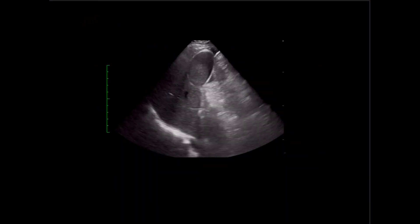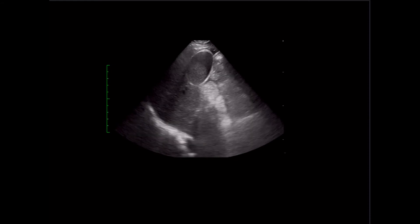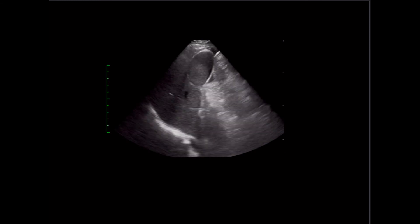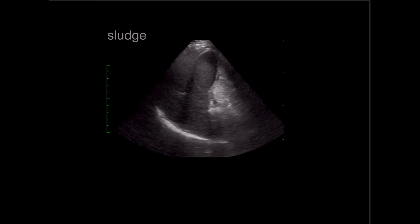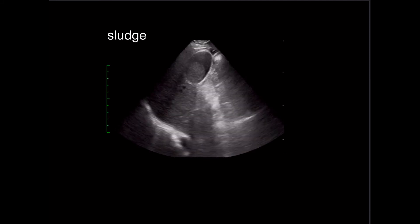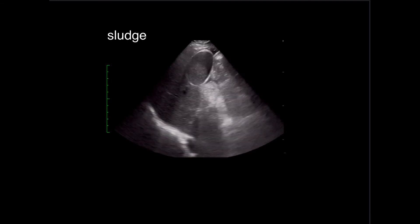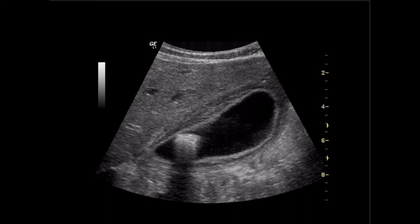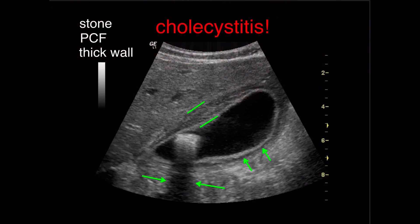How about this one? We see increased echogenicity — lithogenic bile in the gallbladder. This is actually biliary sludge, which is typically dependent and often layers in the most dependent portion of the gallbladder. I don't see a thickened wall and I don't see any pericholecystic fluid. And then here we see a stone with clear shadowing below it, a thickened wall, and what looks to be pericholecystic fluid outside the wall. So this I would definitely call cholecystitis.